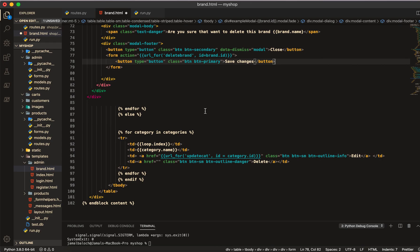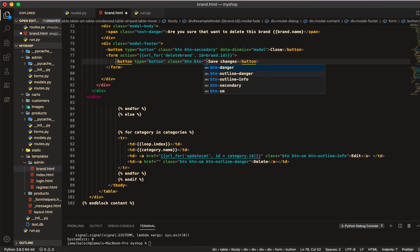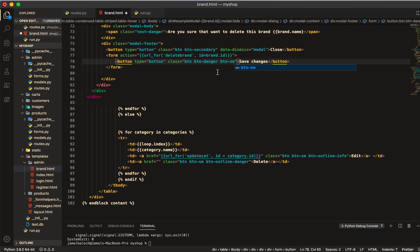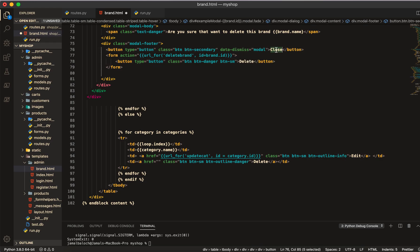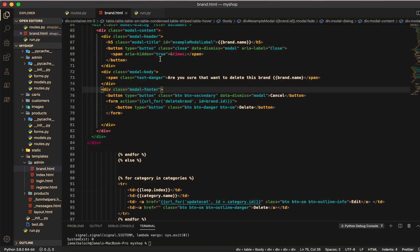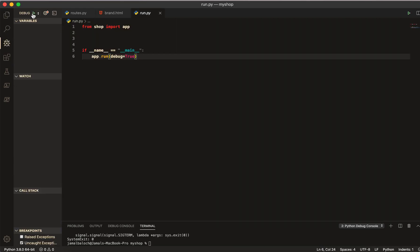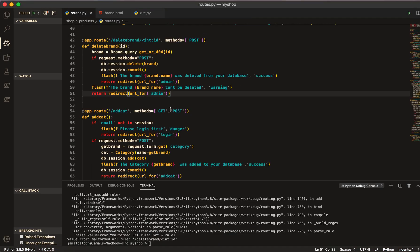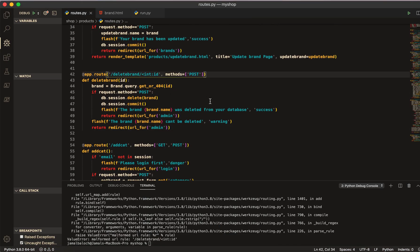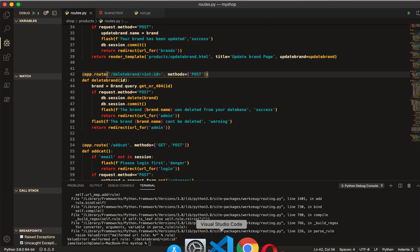I will come here and put this inside the form, make it also danger, and give it BTN SM. This will be the delete button and this will be cancelled. Now let's run the program. We have a syntax error here so we have to fix the syntax error and then run again.